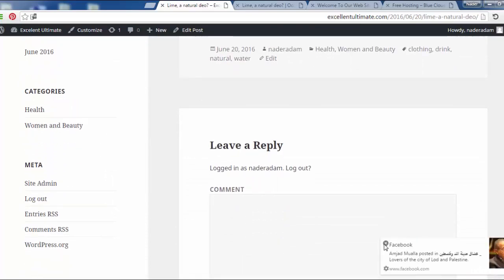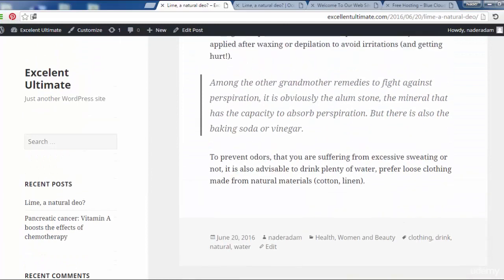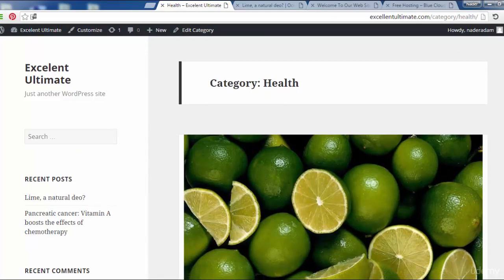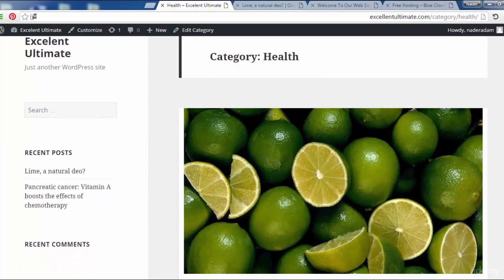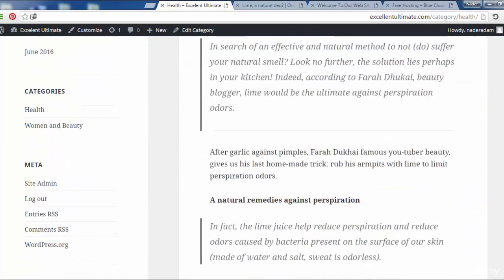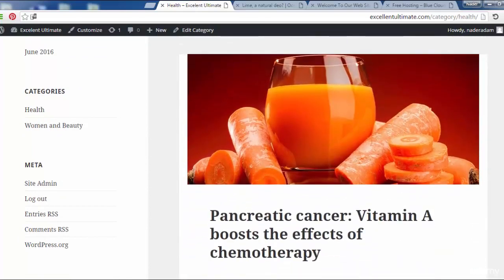For example, clicking on the Health category will show us all posts that have the same Health category assigned. That's all for that demonstration. Let's come back to the dashboard.